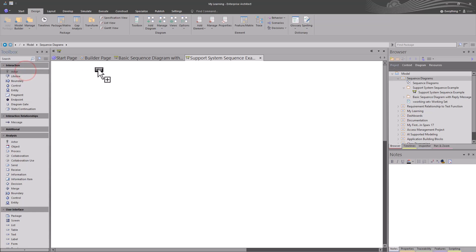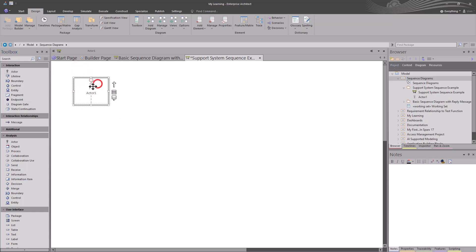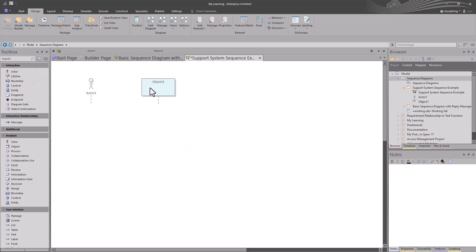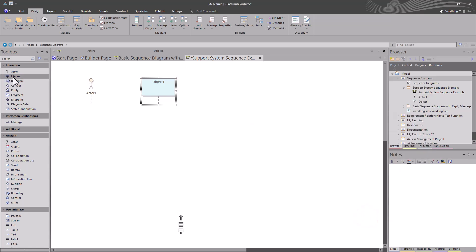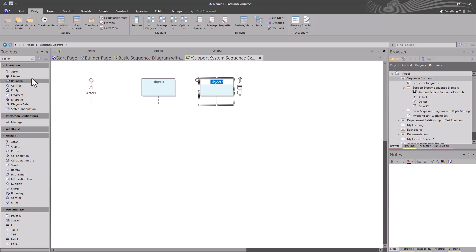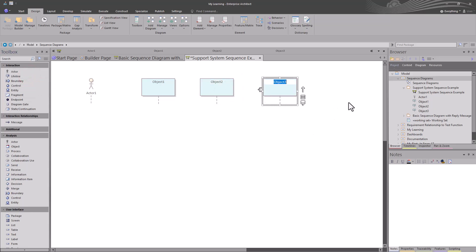Let's bring in our first element — it is going to be an actor. You can select it, and you can see the mouse is holding it; I can just click anywhere I want and we've brought in a lifeline in this sequence diagram for Actor One. Actor One could be a customer, some other user, a machine, or even an artificial intelligence virtual assistant. Let's bring in another element — we're going to bring in a lifeline. And let's bring in two more lifelines — one and two — and then start drawing some interactions between these elements.